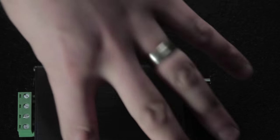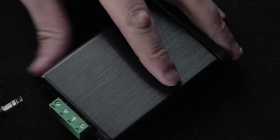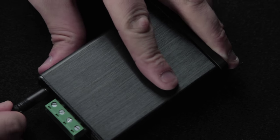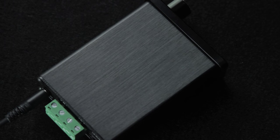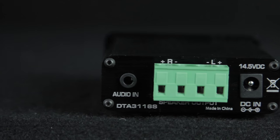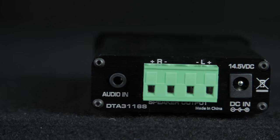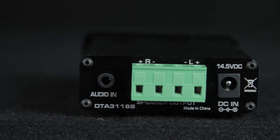However the 3.5 audio in jack has now moved to the back of the device right next to a removable phoenix style wire terminal block.